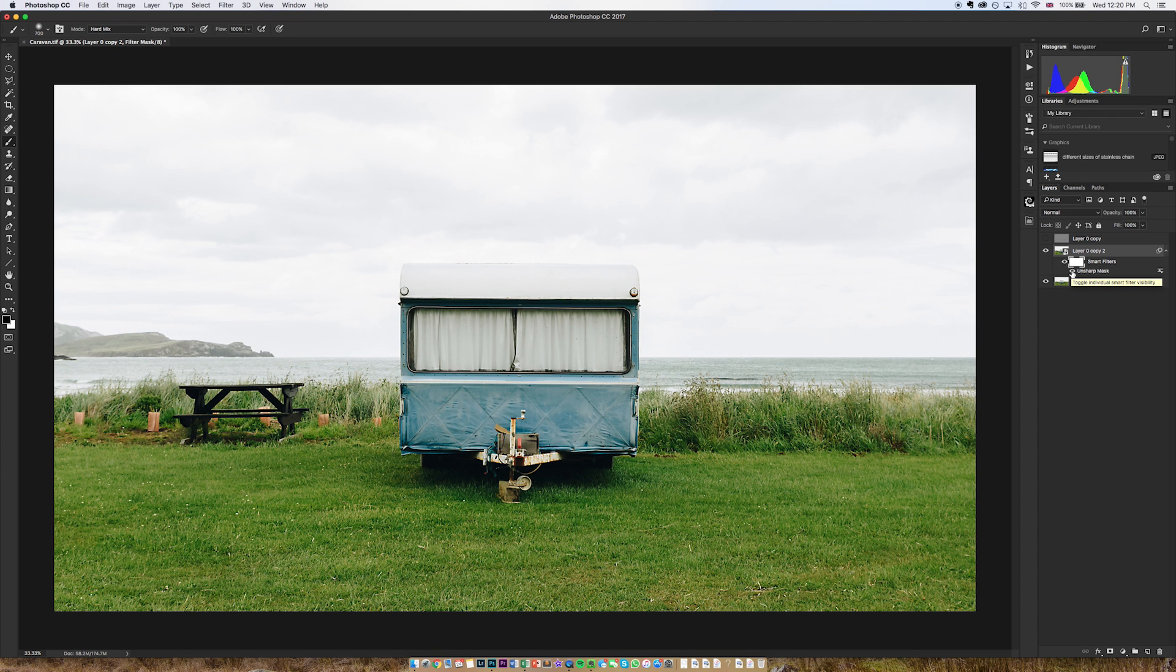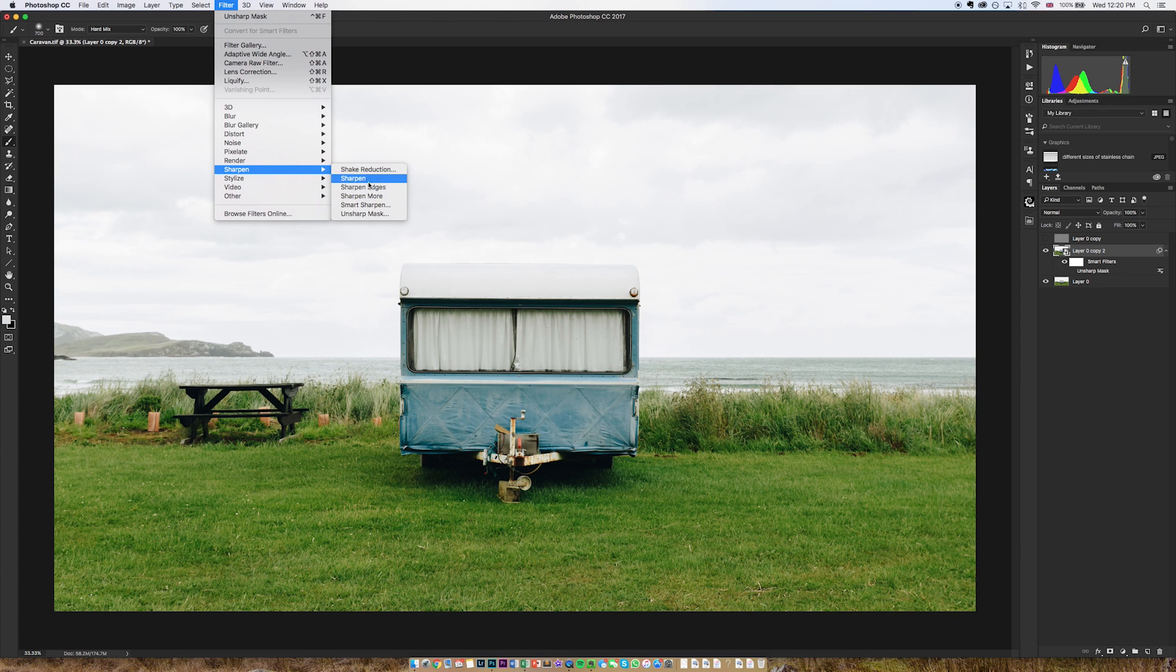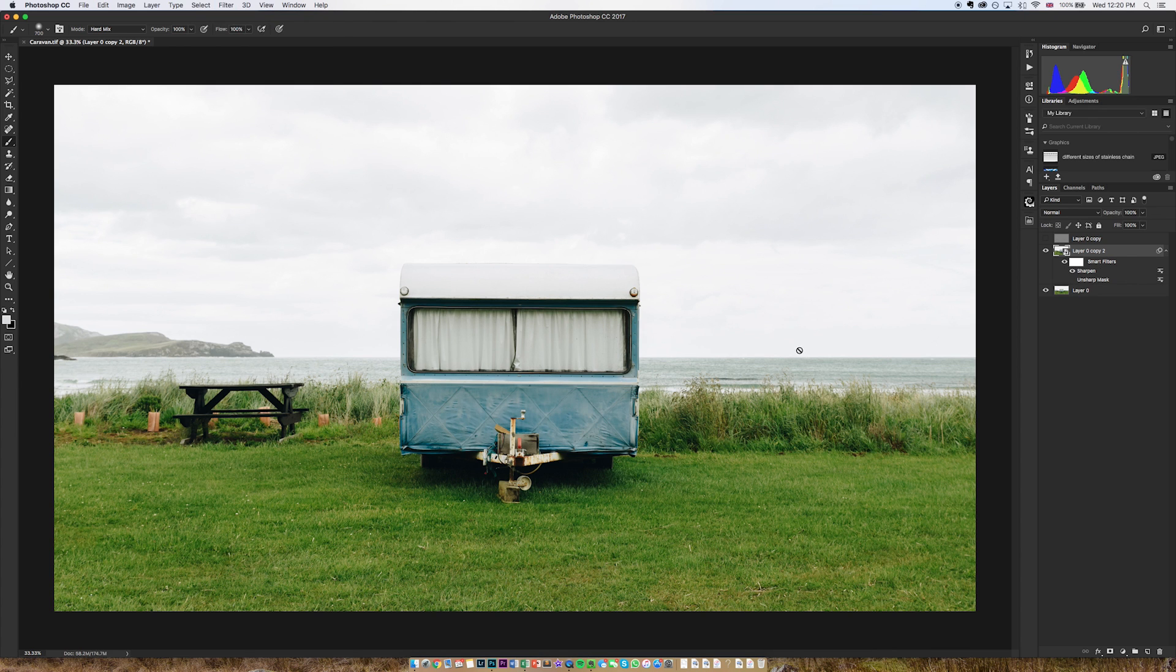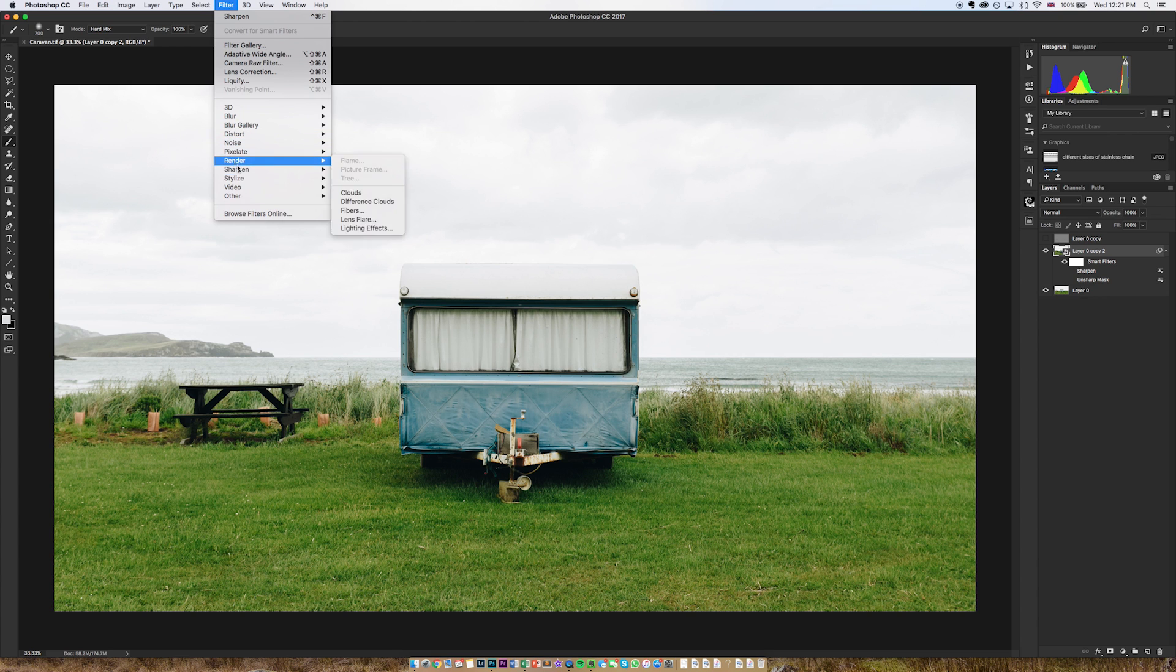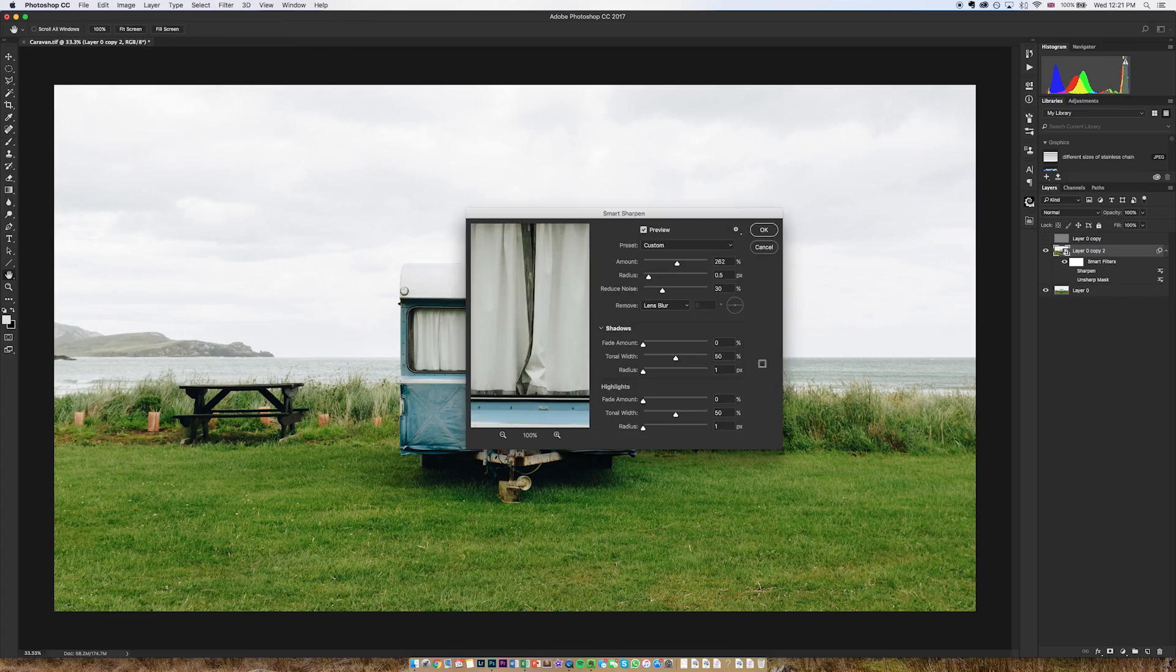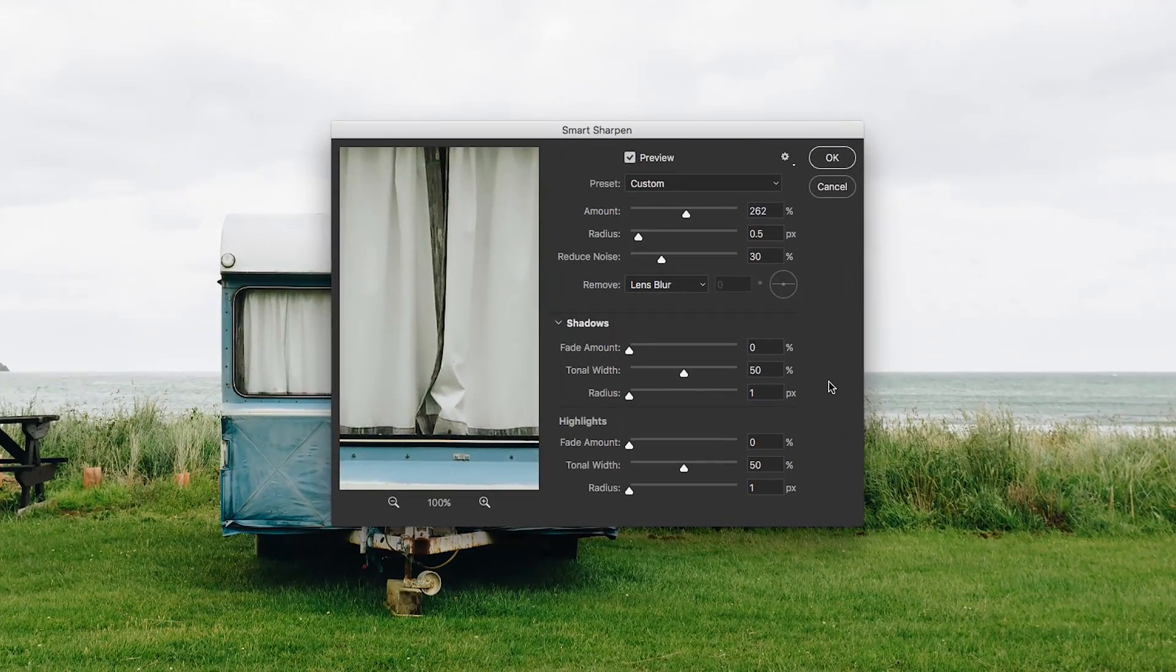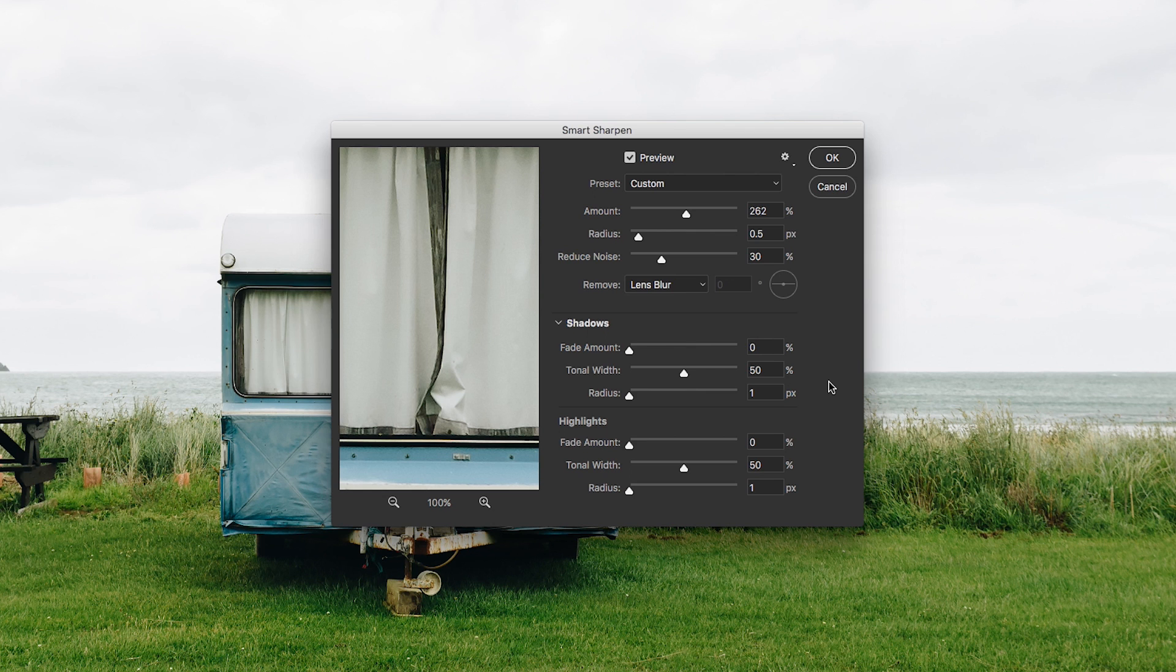But the unsharp mask still isn't the optimal tool to use. Now in these sharpen filters you'll see that there are lots of different options. A lot of them are just buttons. If I go to sharpen it will just apply an algorithm and give me a generic sharpen, I don't have any options to chop and change that. But there are tools that are a lot more powerful and namely one in particular.